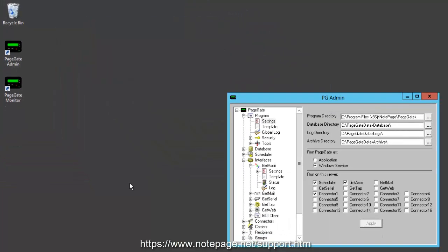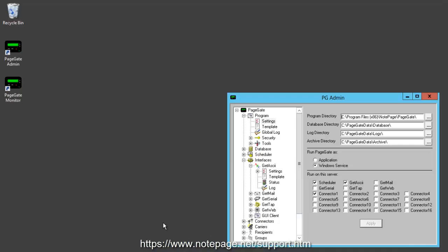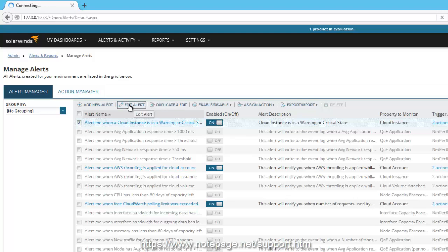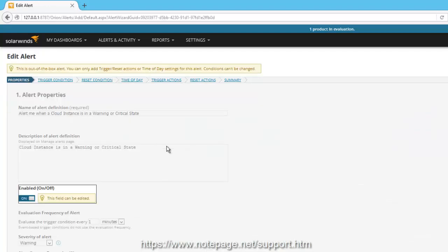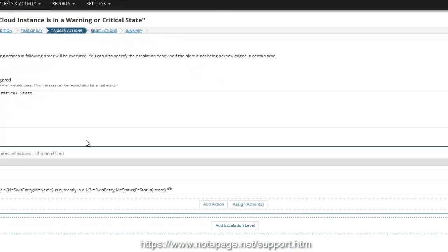Now that we've handled the PageGate side of things, here's how to configure your alerts in SolarWinds. The first step is to open the Advanced Alert Manager. In the list of alerts, you can either add a new alert or edit an existing alert. Regardless of which you do, the important part is the trigger action, so go to Trigger Actions and click Add Action.